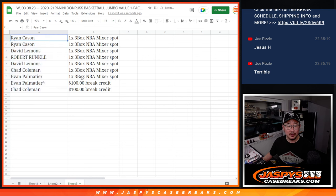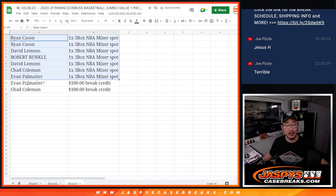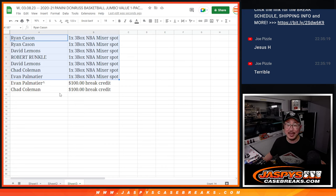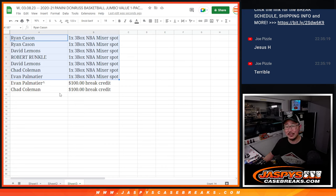All right. So there you go. We'll see this group in the mixer and we'll send break credit to Evan and Chad. Thanks for watching, everybody. I'll see you in the next break. JaspisCaseBreaks.com.